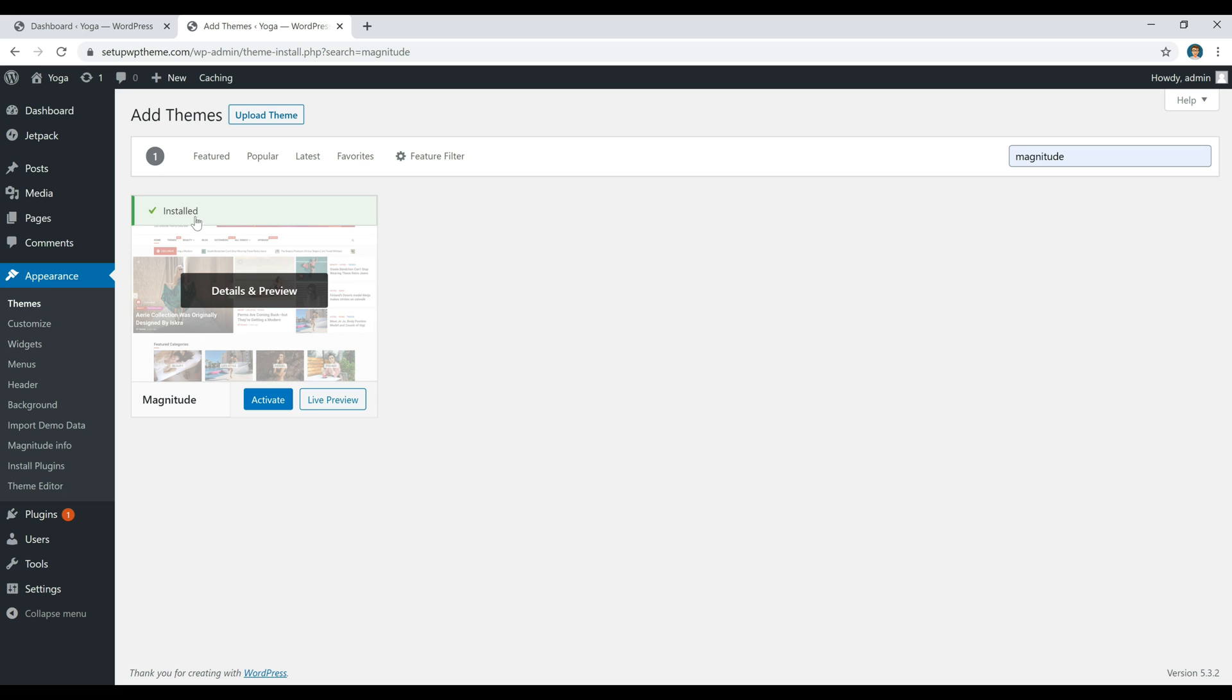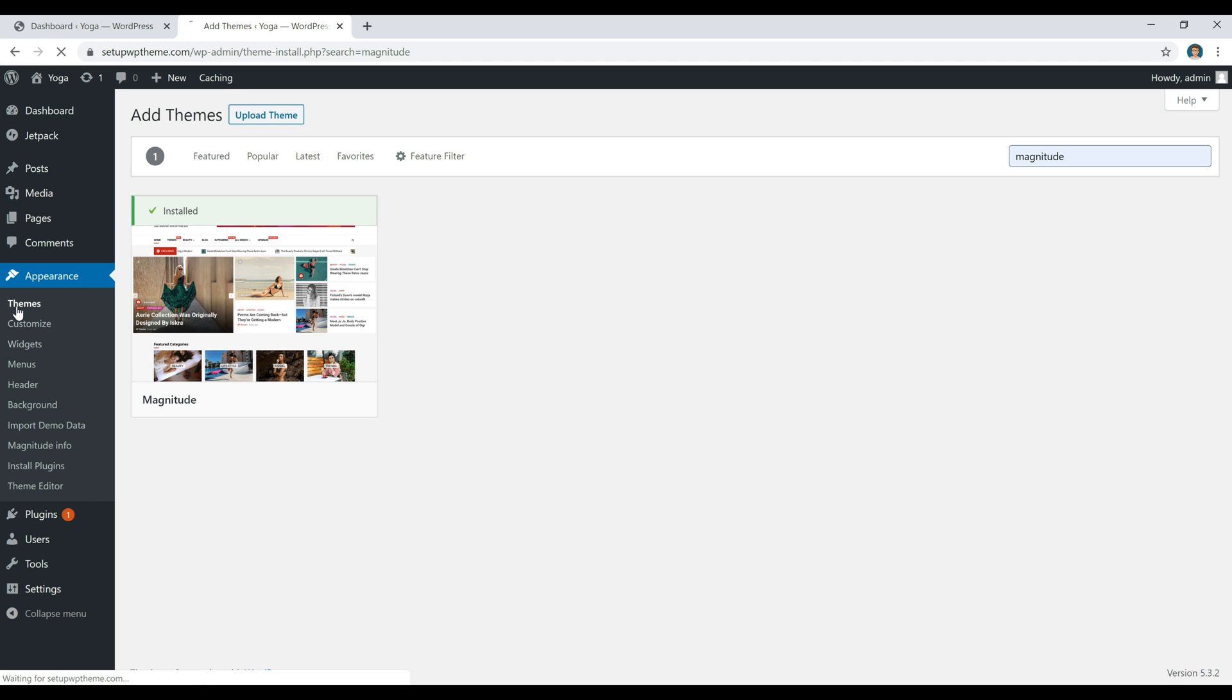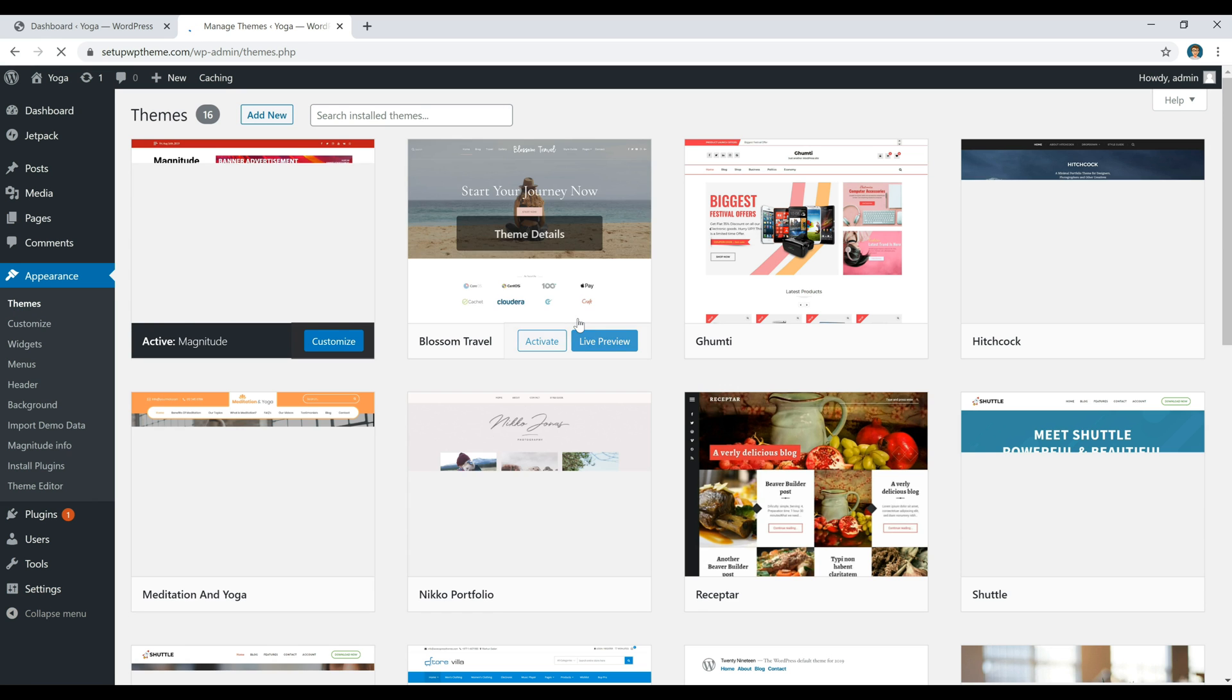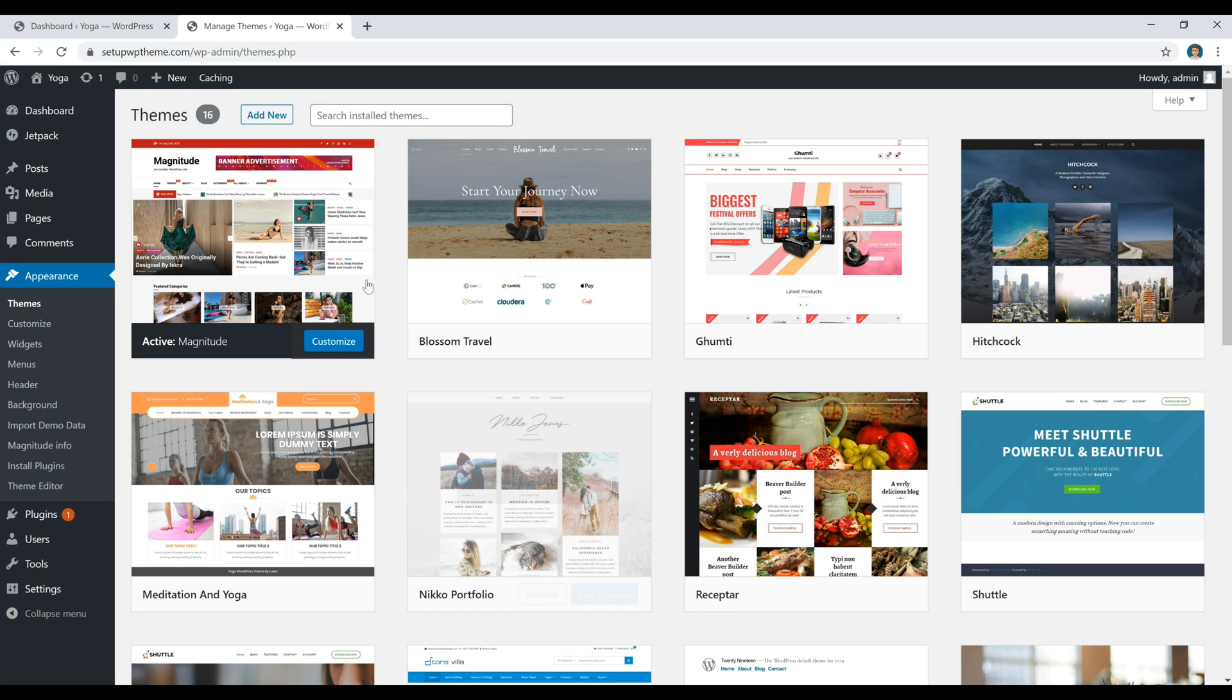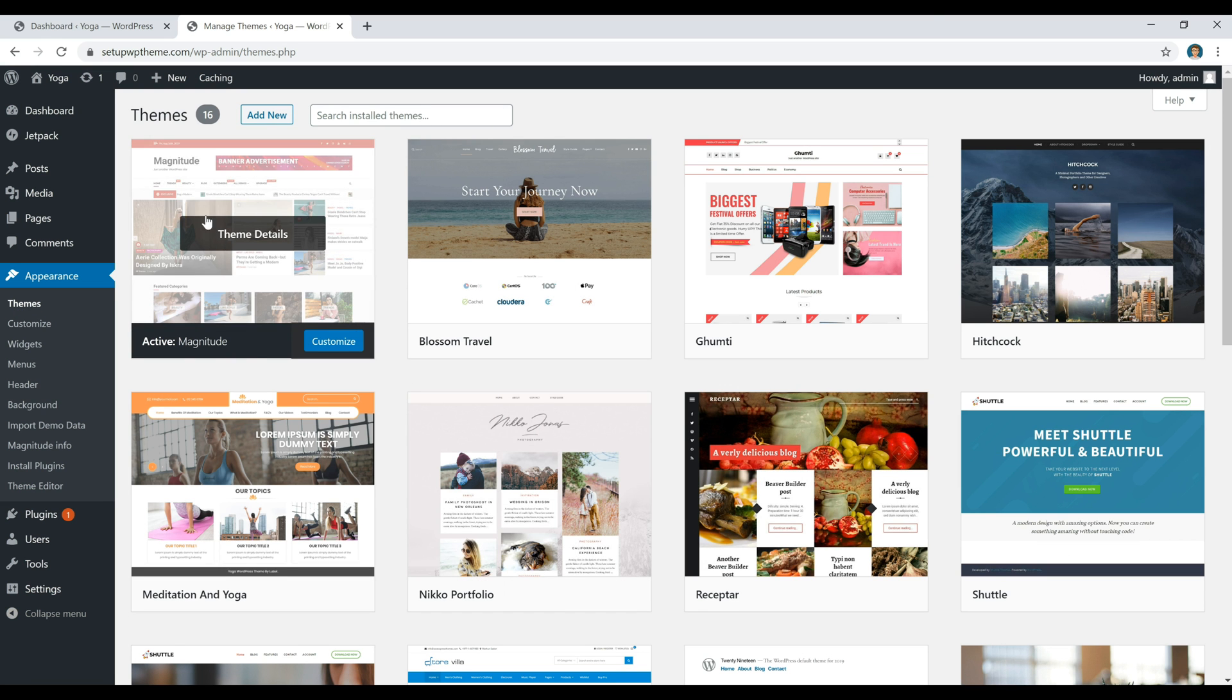As you can see, it's already installed for me, but what you're going to need to do is click on this button right here. It'll say Install. Then after that, you can click on Activate. Once you go back to your themes, you will see that it's the one that's activated right here.